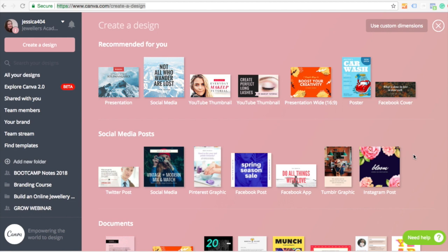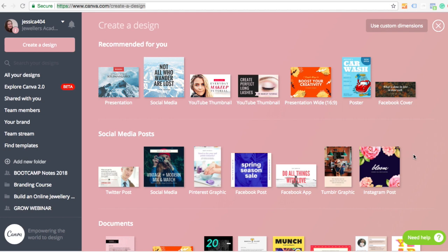Now you can use Canva on your phone on the app, but I most like using it on a desktop because it's just easier, there's a lot more functionality.